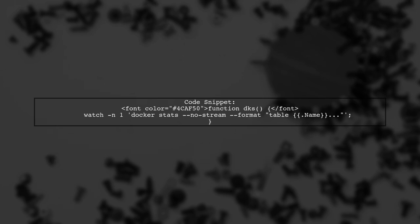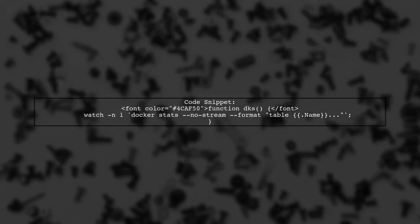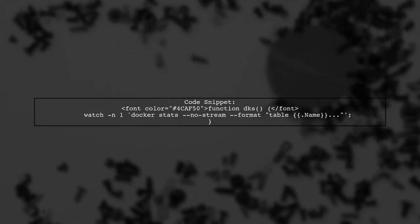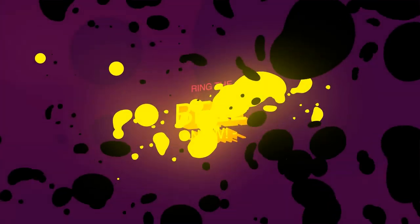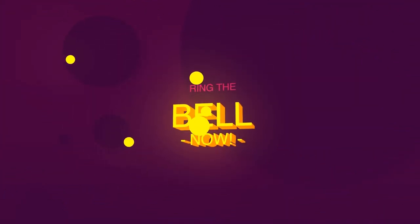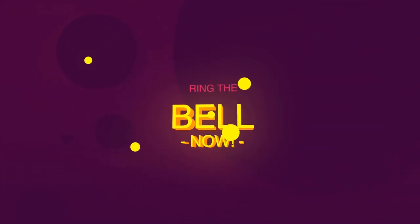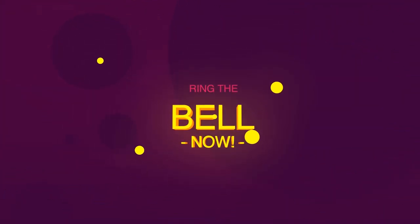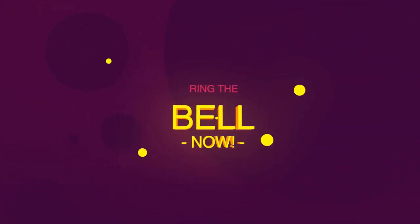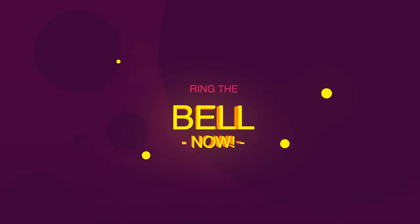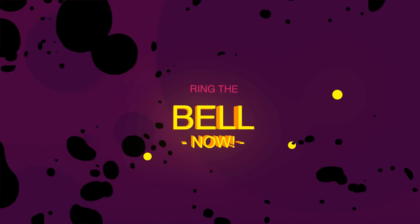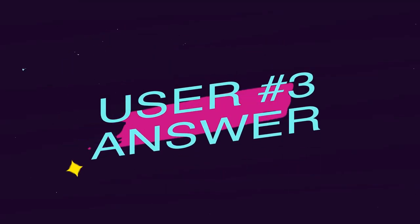It utilizes the watch command to refresh the stats every second.